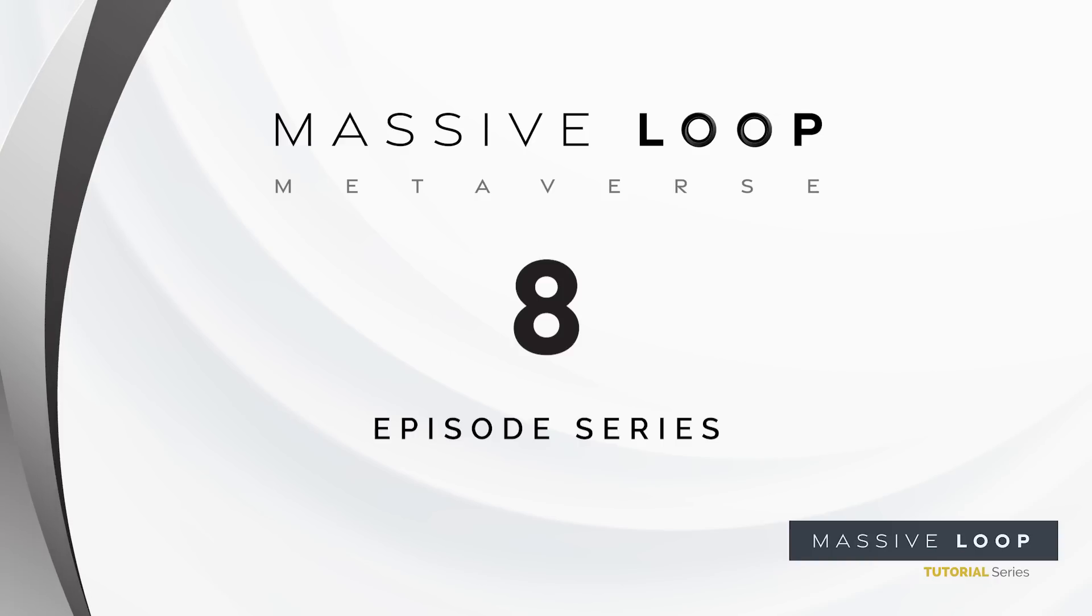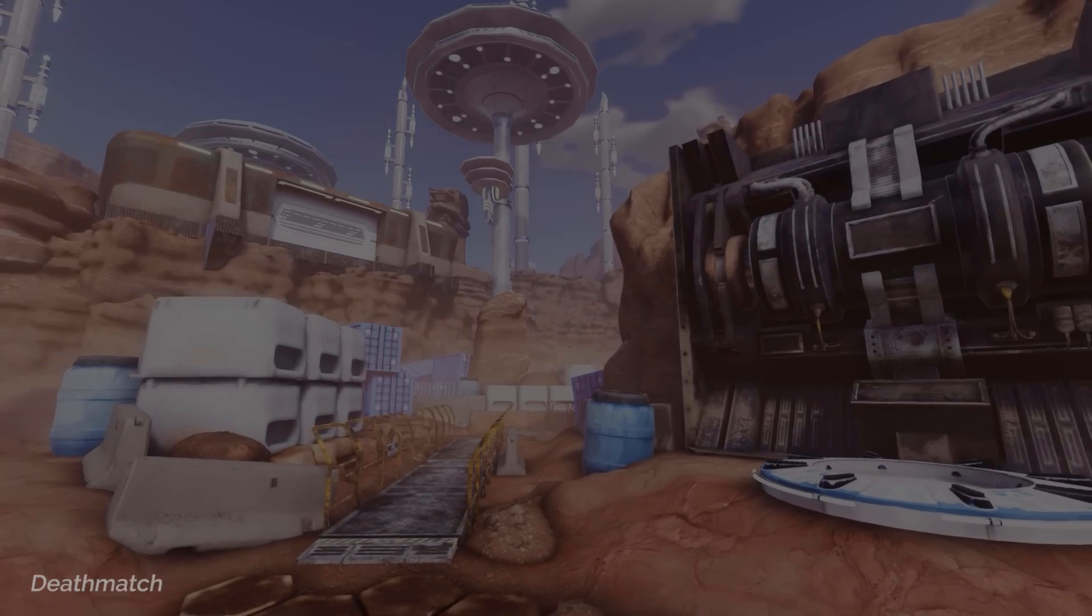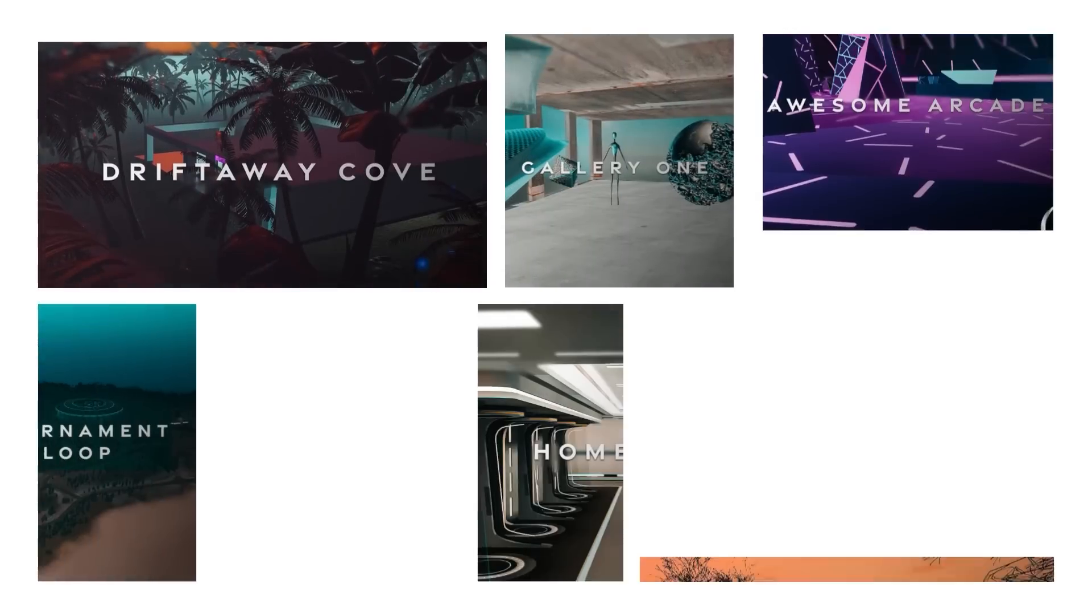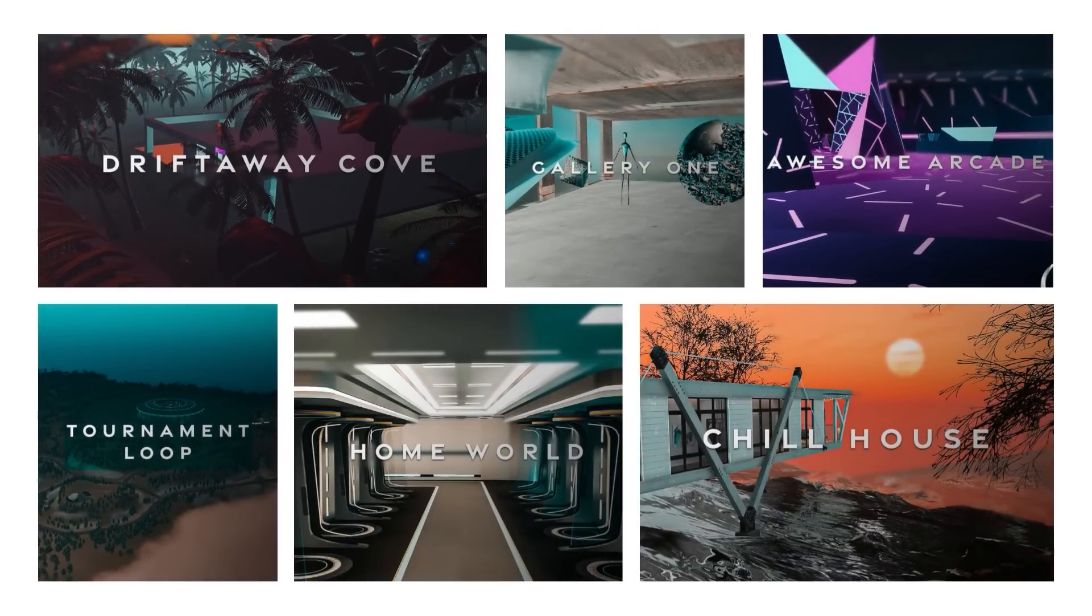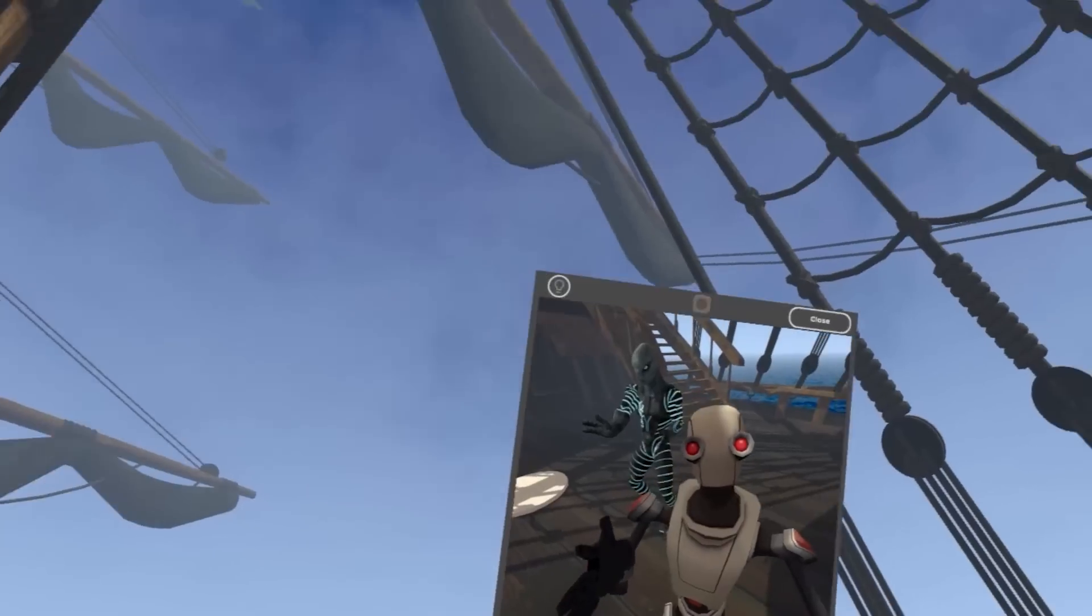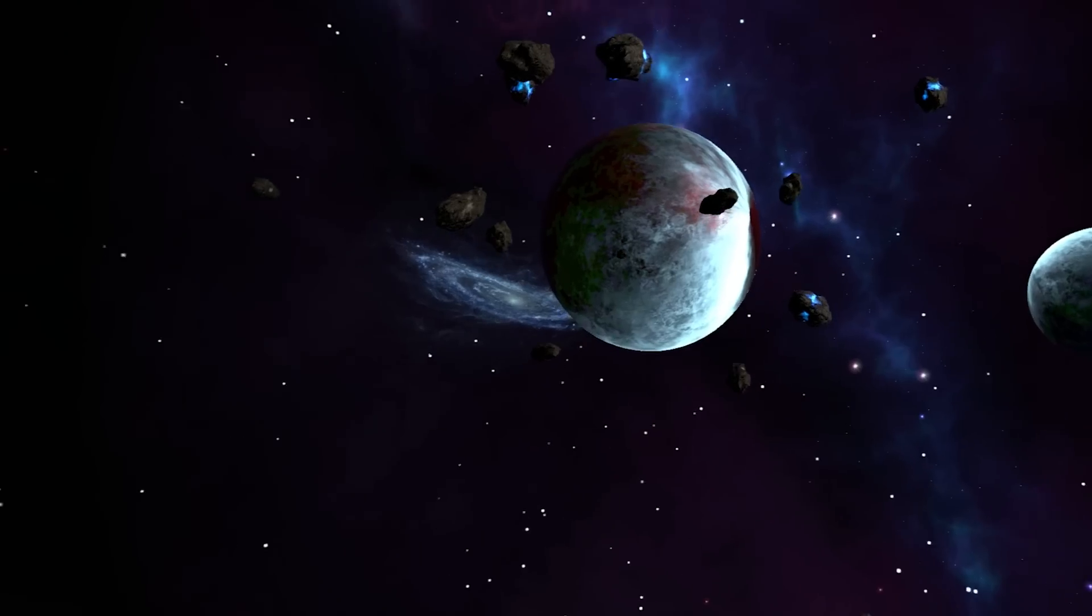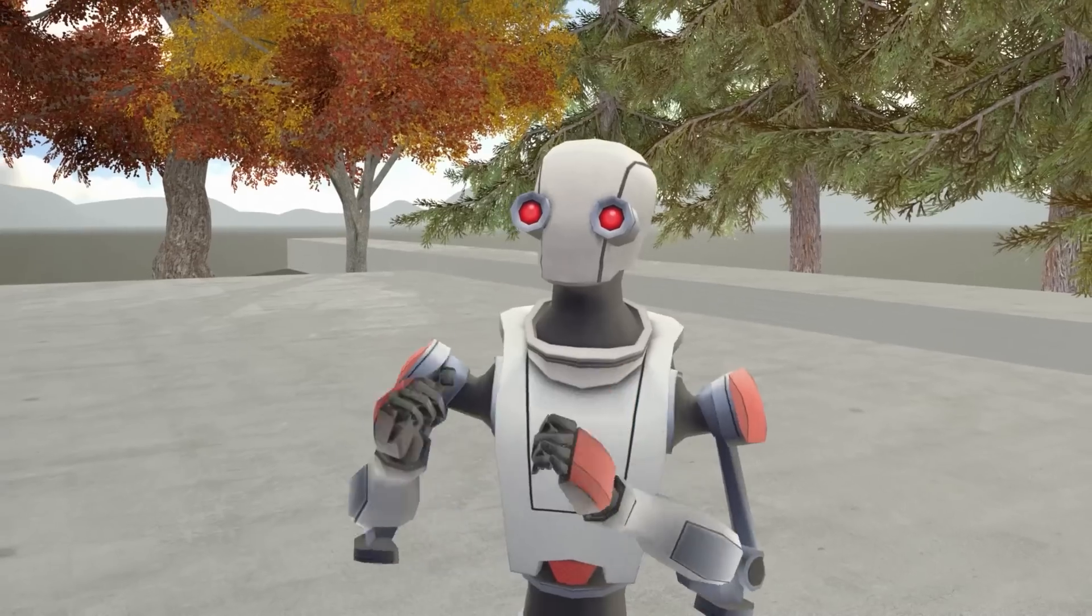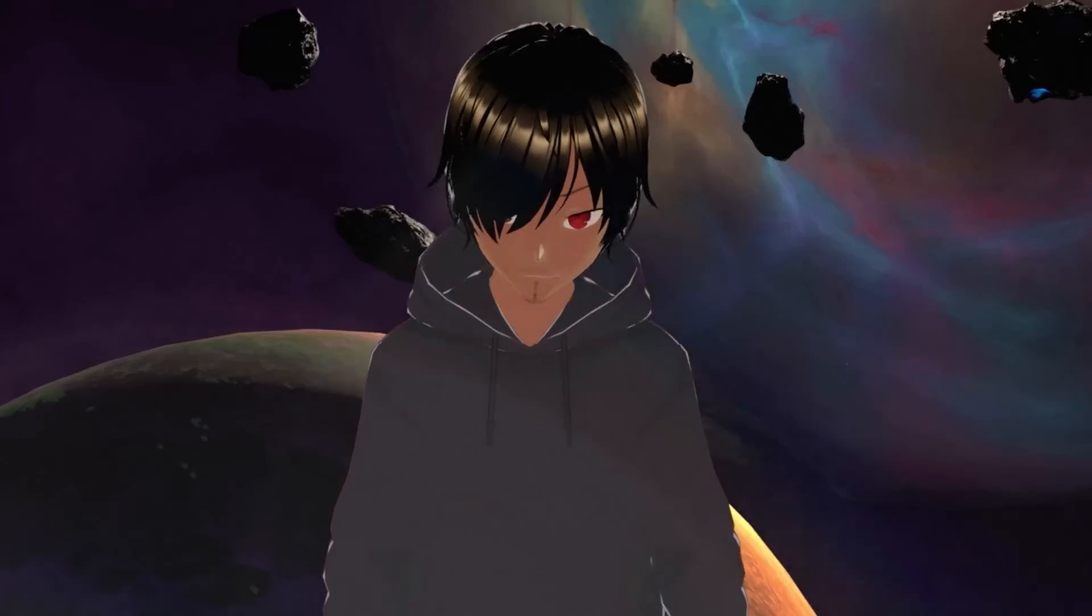Massive Loop is an immersive VR metaverse. It is an interconnected network of virtual worlds that you can visit. Worlds can be shops, games, hangouts, clubs, or anything else you can imagine. And you can even create your own avatar and become whoever you wish to be within our metaverse.